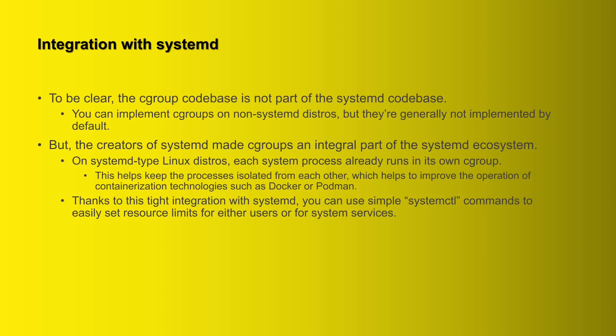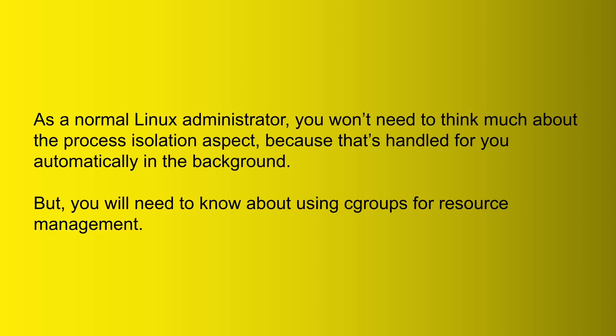So on these systemd distros, each system process runs in its own cgroup, and this helps keep the processes isolated from each other, which helps to improve the operation of containerization technologies such as Docker or Podman. And also another benefit of this tight integration with systemd is that you can use simple systemctl commands to easily set resource limits for either users or for system services.